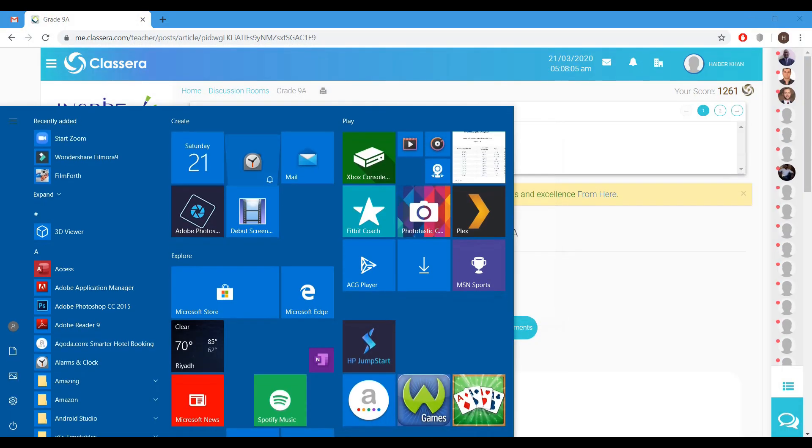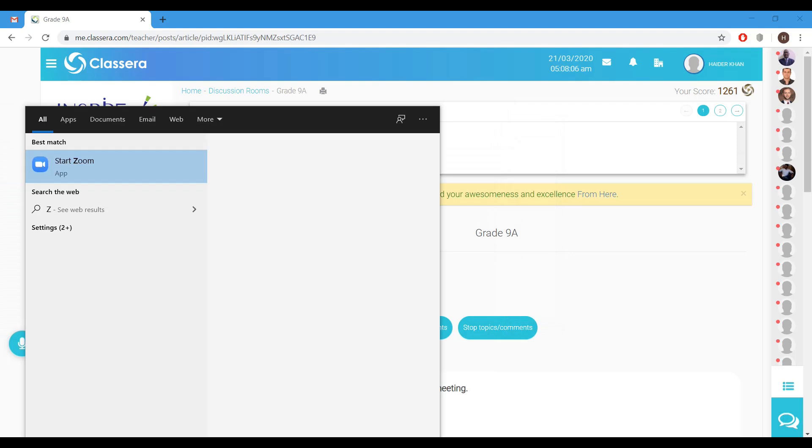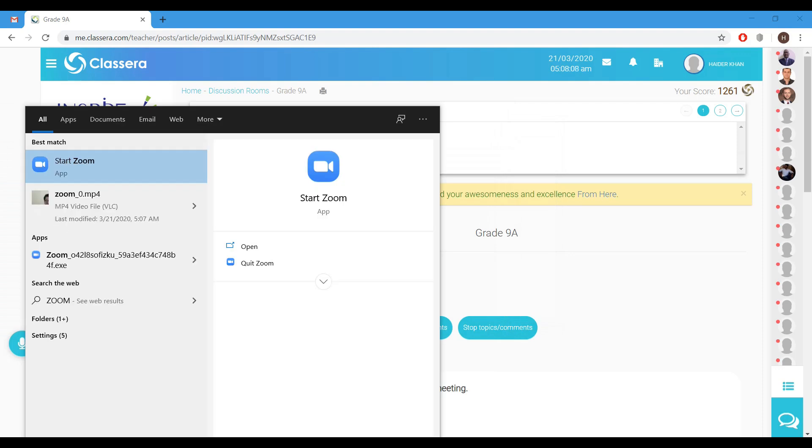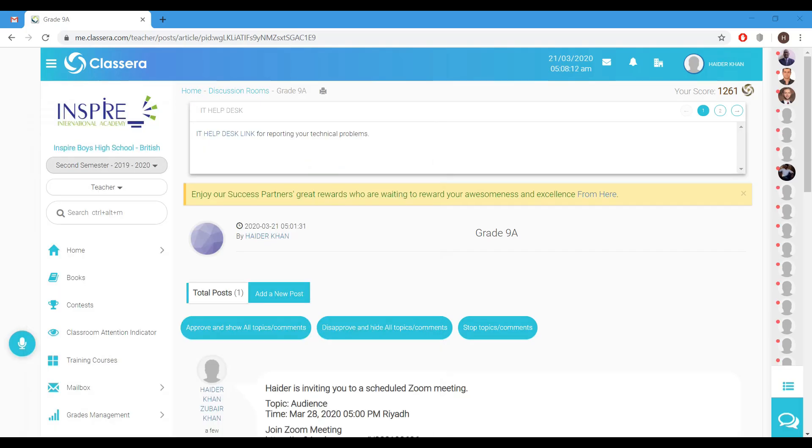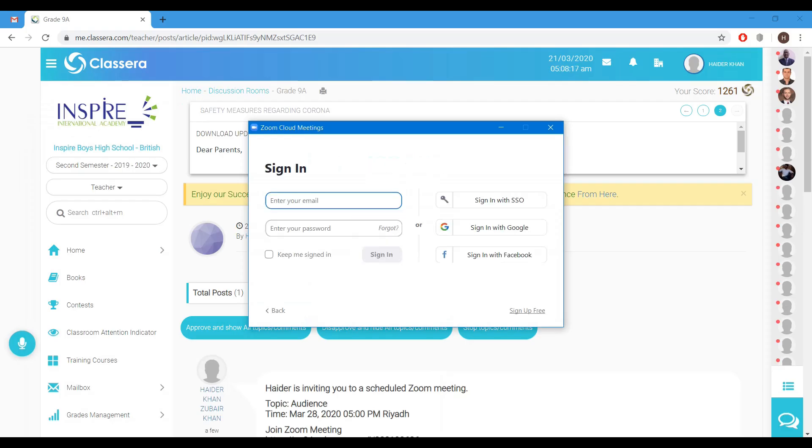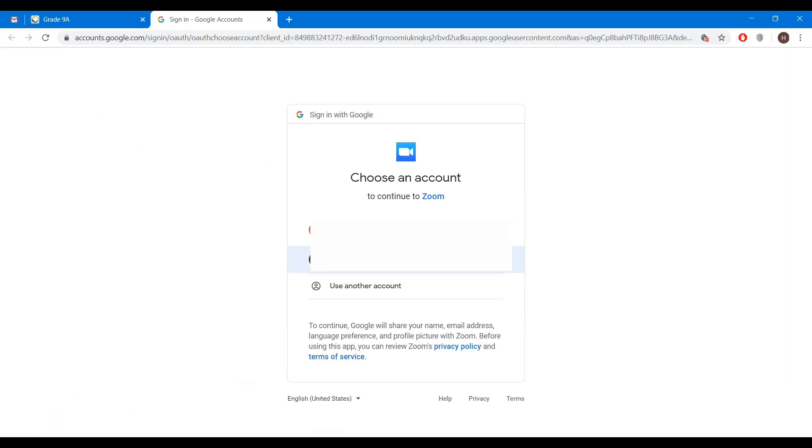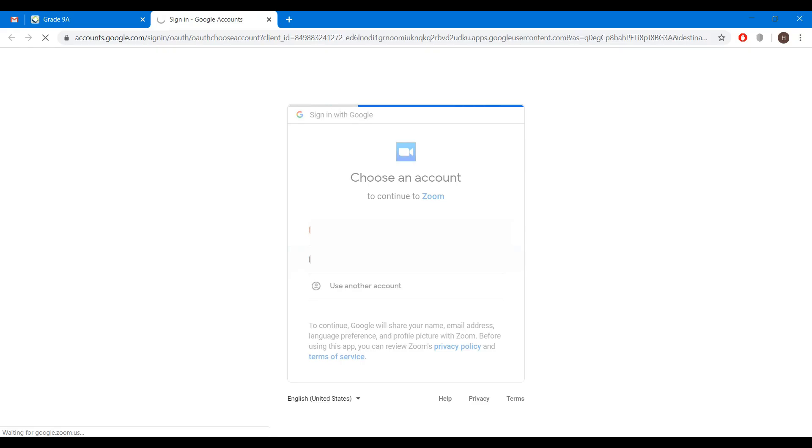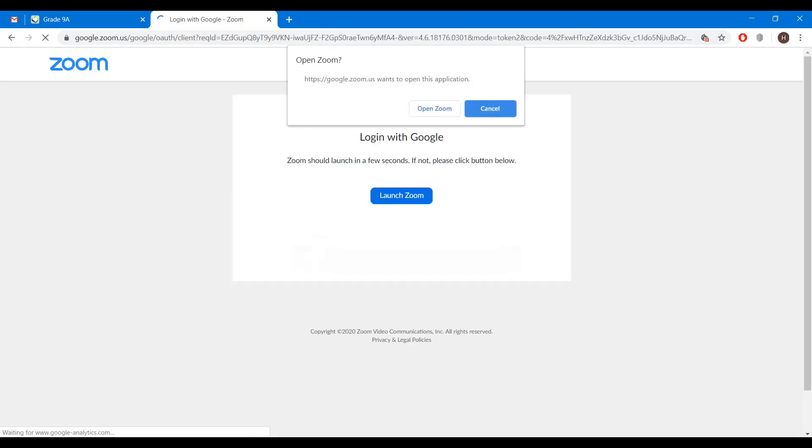Next time if you want to conduct your meeting, you will just go and type here Zoom. Click on it. Sign in, click on sign in. Sign in with Google. Choose your account. Open Zoom.